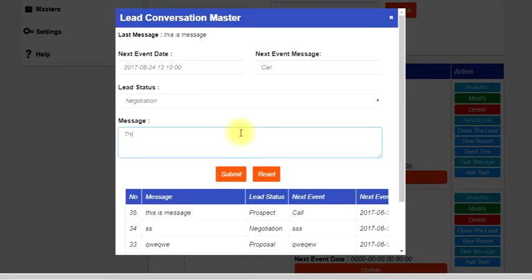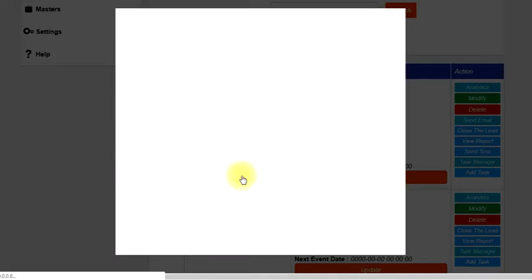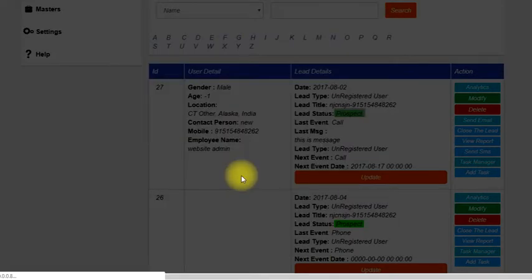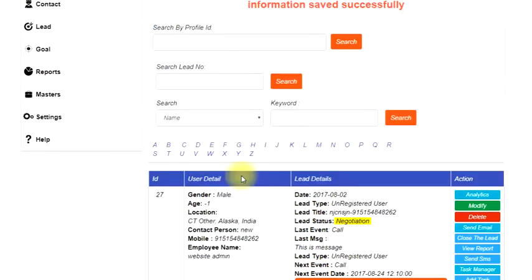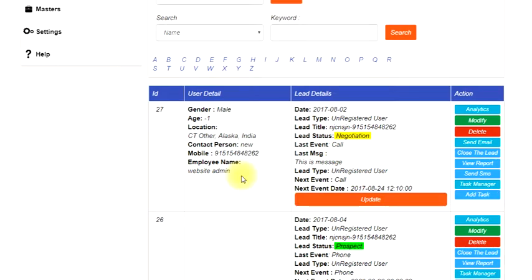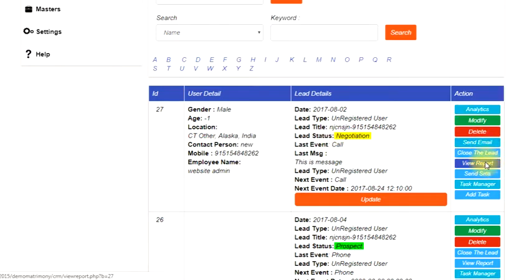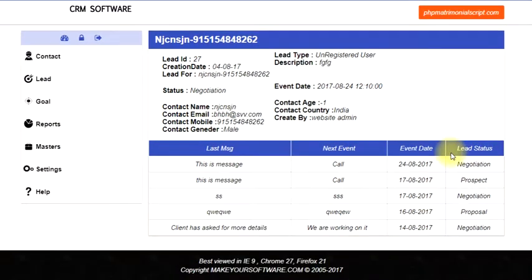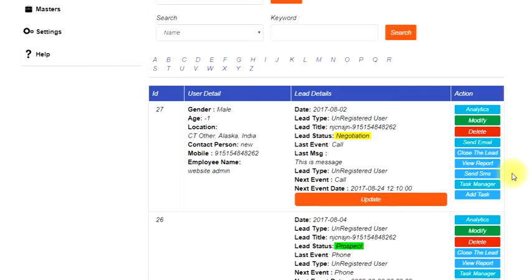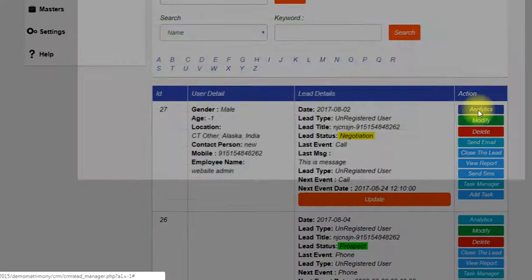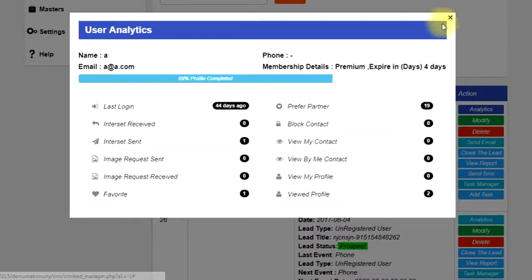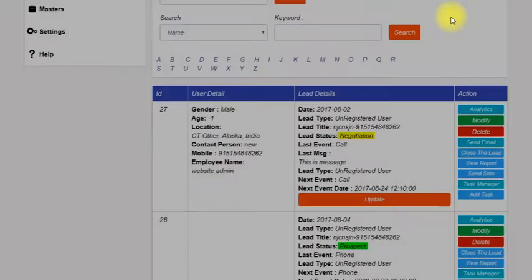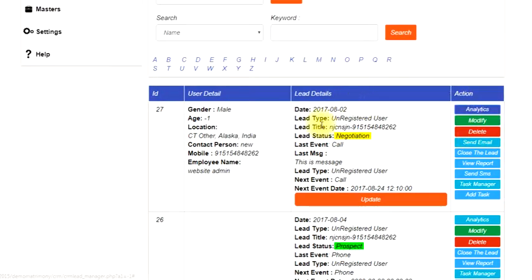This helps the CRM executive to actually check what has been the status of that particular last call. The entire messages—you can check the complete report from here. All the messages that had been done with the user can be seen out here. You can check the analytics also.